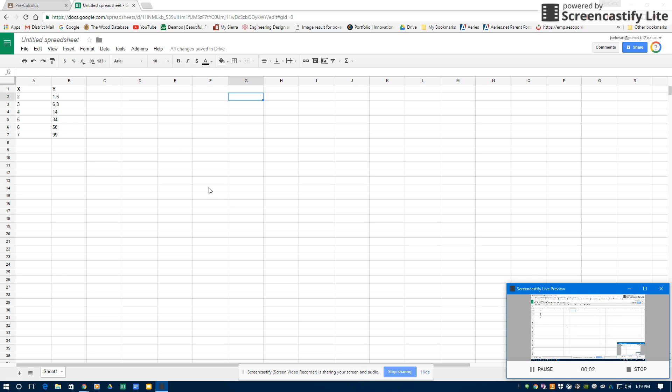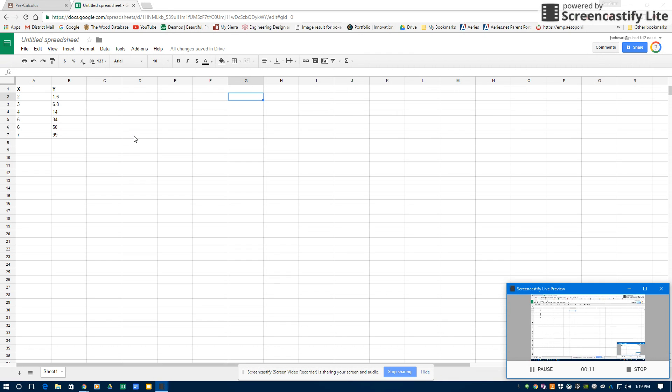Hey, hi everyone. I'm in Google Sheets. I'm doing linear regressions. Actually, I'm going to do linear, exponential, and polynomial regressions here in Google Sheets for my pre-calculus class.